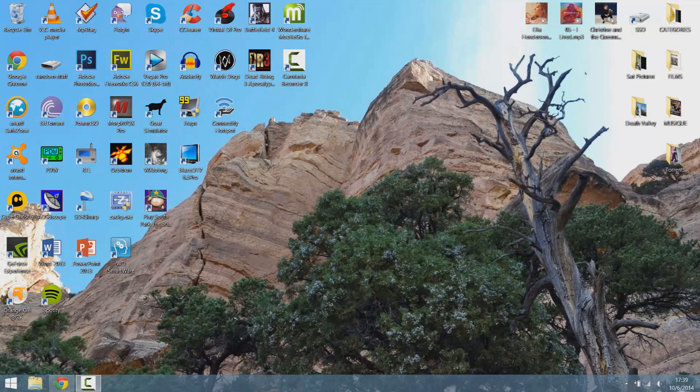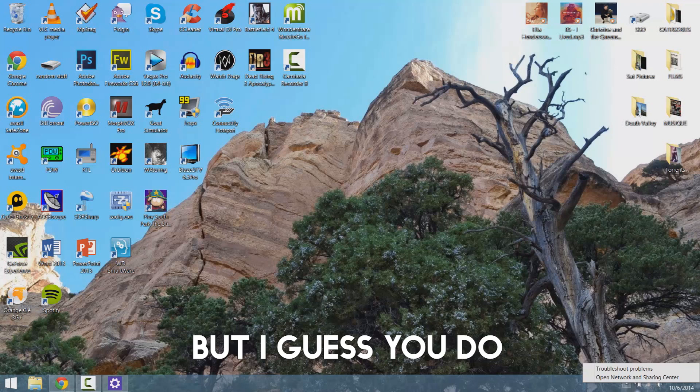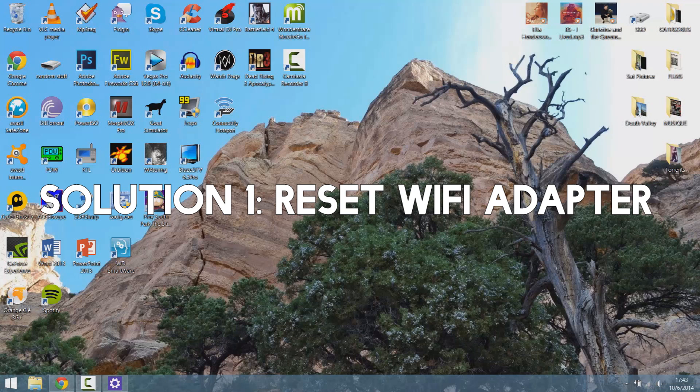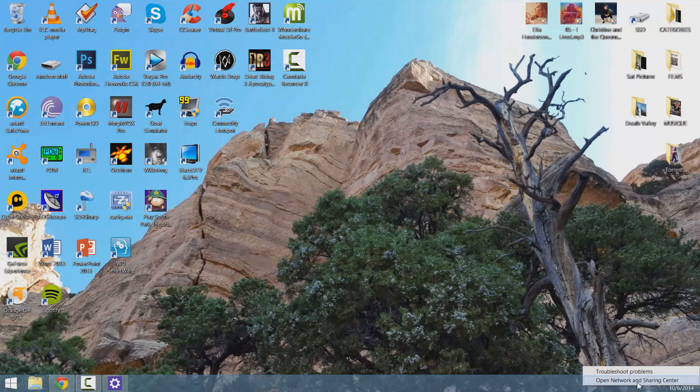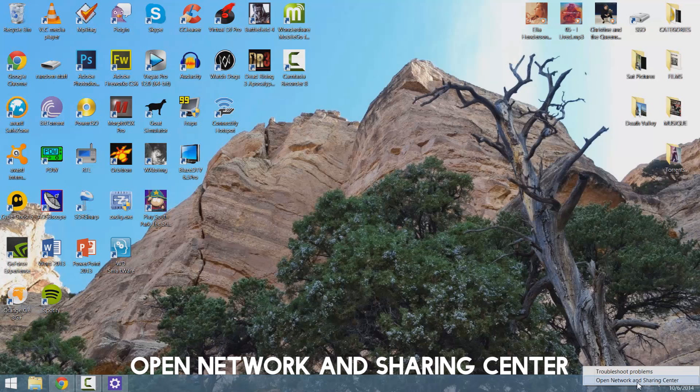For this video, obviously I'm not having the problem. So the first step to apply is go on your little connection icon, right click it and open Network and Sharing Center.